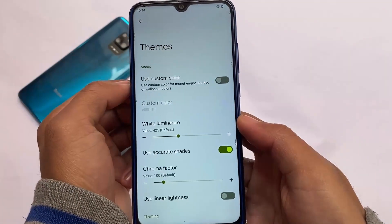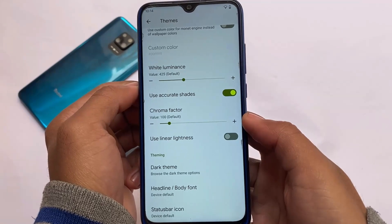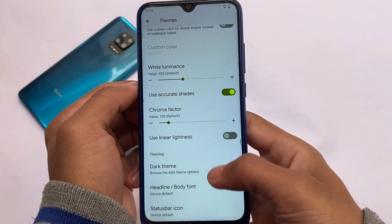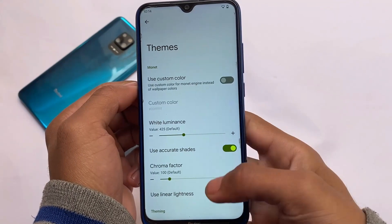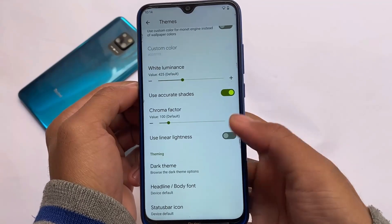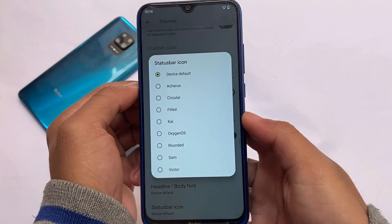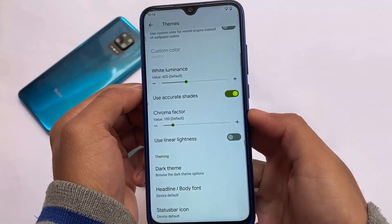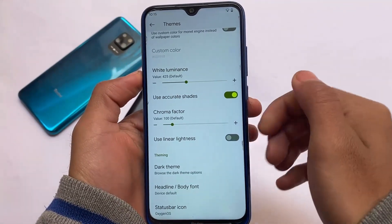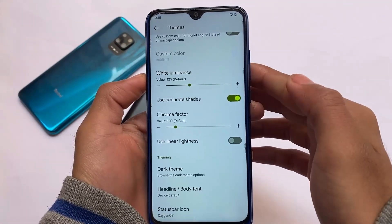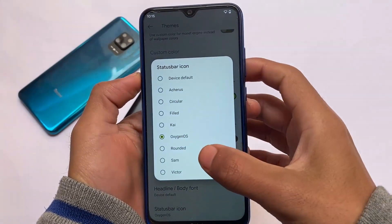Theming is one of the best things about Android 12. Some users like me sometimes just don't need wallpaper theming — the wallpaper seems different and I need different colors. The custom colors option is present there. Including that, you also have status bar icon customizations — a lot of status bar icon customizations are present here for you, like OxygenOS customization and OxygenOS icon backstory.